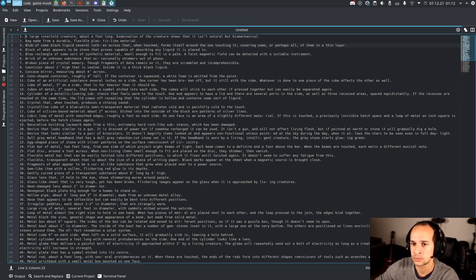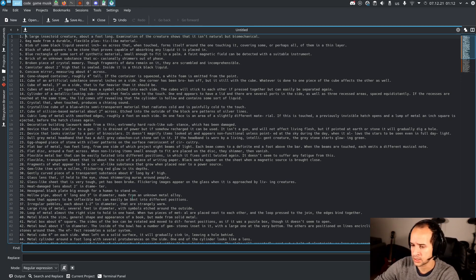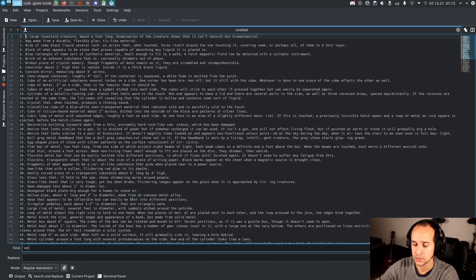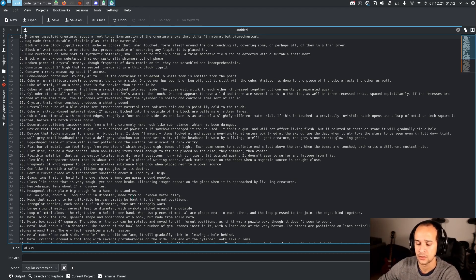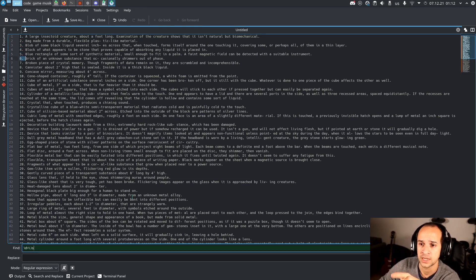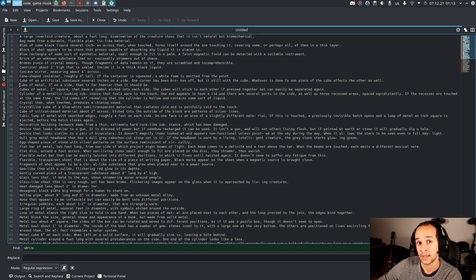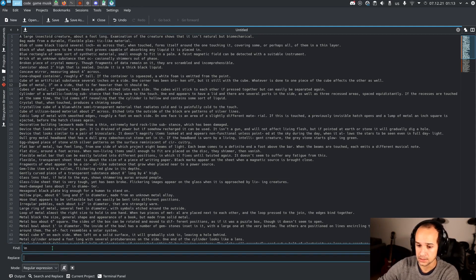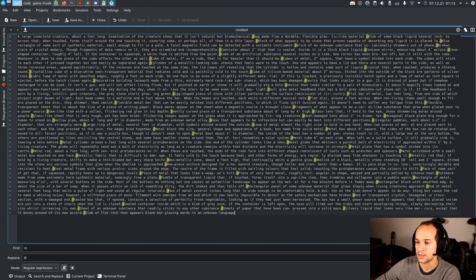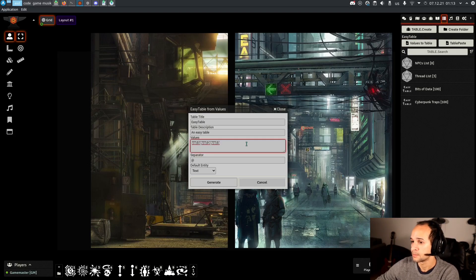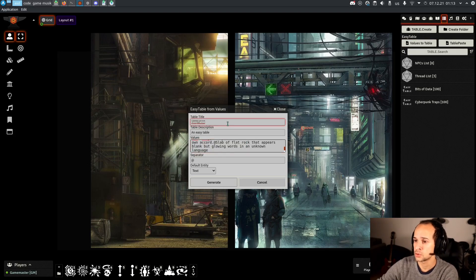Next we remove the number prefixes as we did before — using \d+\.\s to match digits followed by a dot and a space — we verify it's selecting what we want to remove and replace all with nothing. Then we replace all newlines with our ampersand separator, getting a single line with all values. We copy it, go to Foundry, paste into the values block of the Easy Table module, name it 'Tricky Table', press Generate, and we have our table of 71 entries working perfectly.